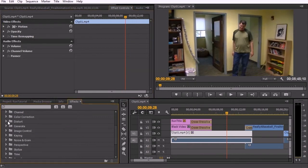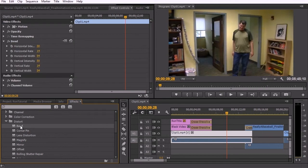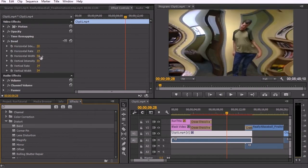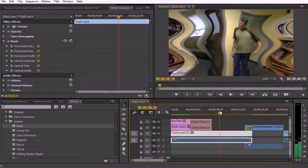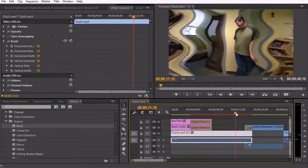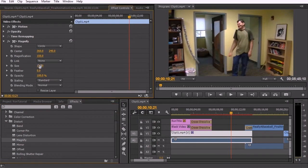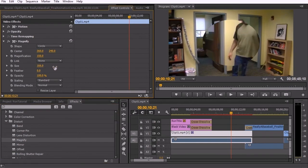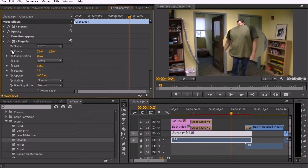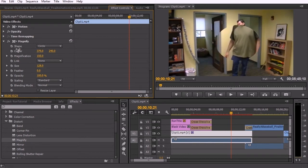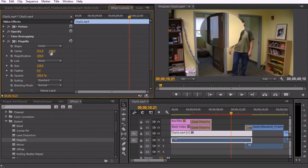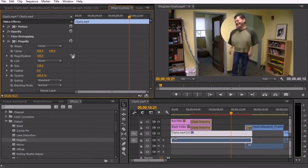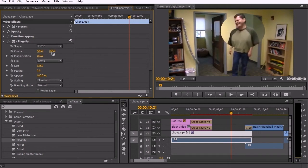If we go into the distort section, this section has a number of interesting effects. Bend allows you to dial in that the image is bending. Magnify creates a circle in the middle of the video in which you can adjust the size of that circle and also the position of that circle. And again, you can animate it by clicking on the stopwatch and adding keys. And this magnifies a certain section of the video. If you wanted that kind of effect, if you were demonstrating something and you wanted to focus on a particular section.